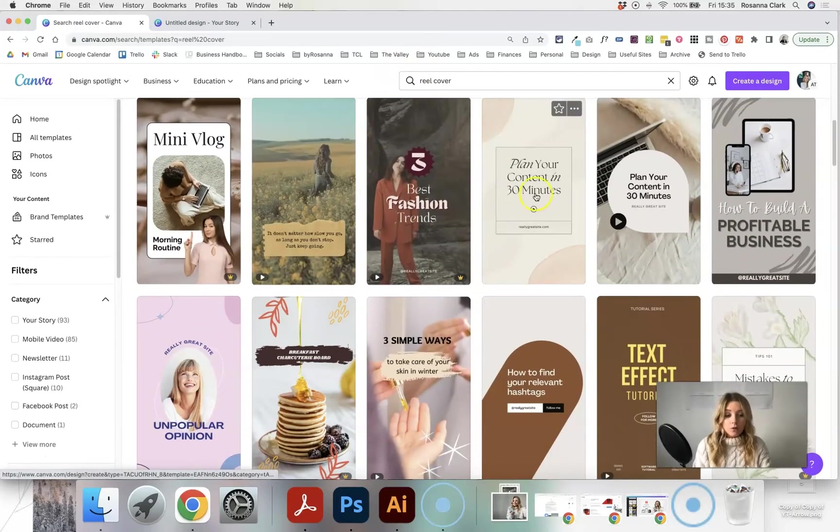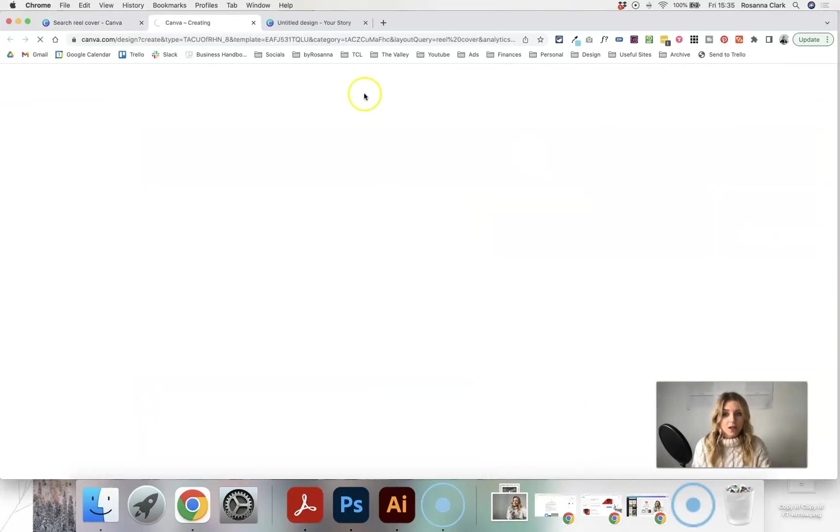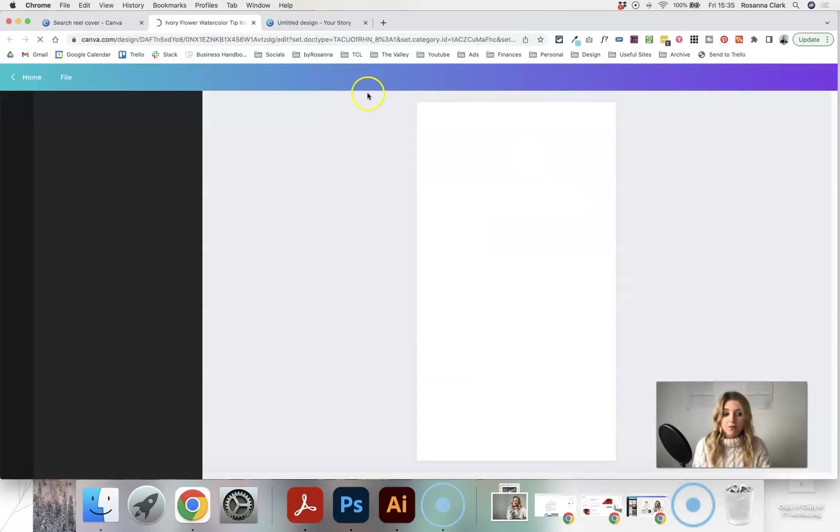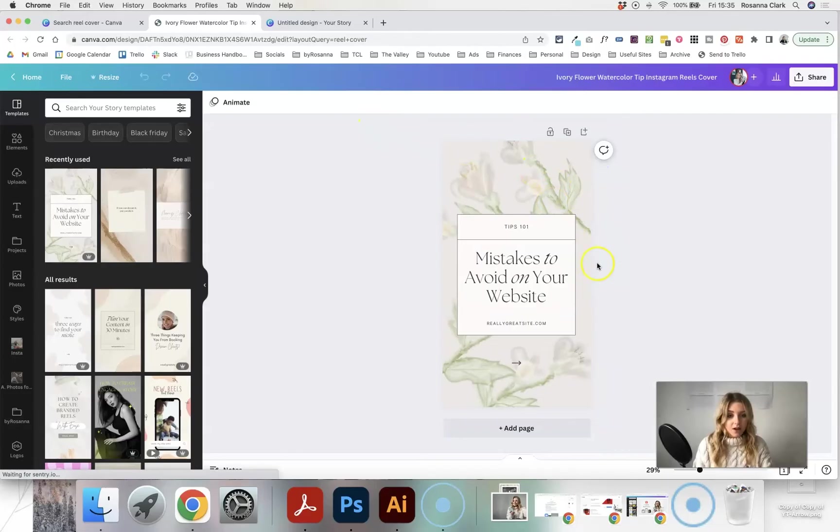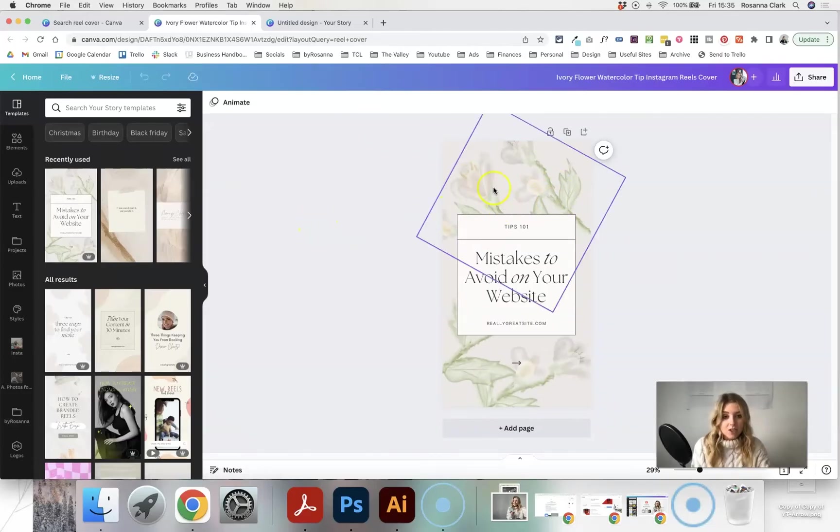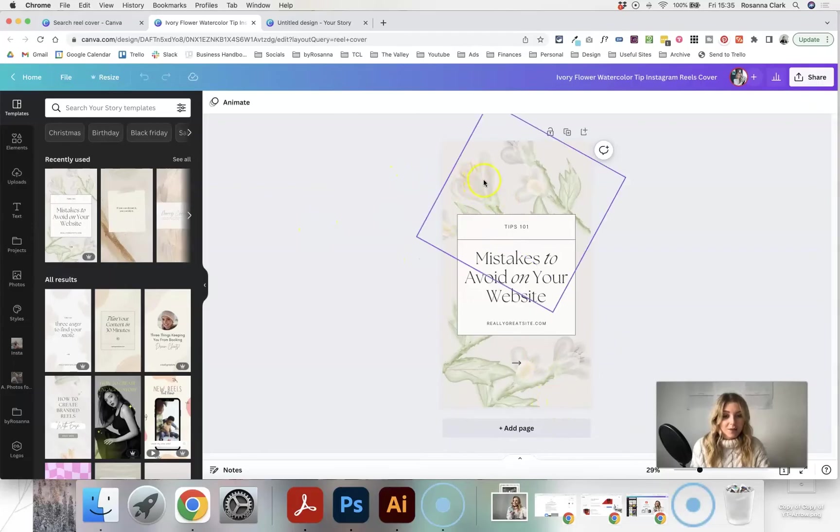So all of these you can completely customise, I'm going to go ahead and choose this one because I feel like that kind of style is going to fit in with my brand and my page, but obviously I'm going to want to customise various elements of it.